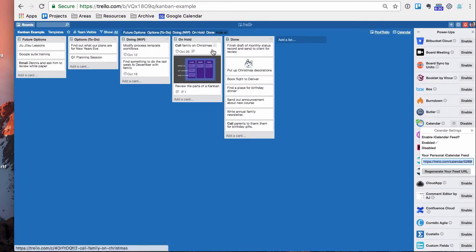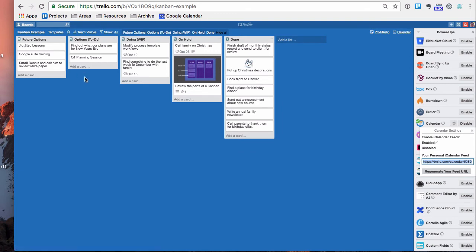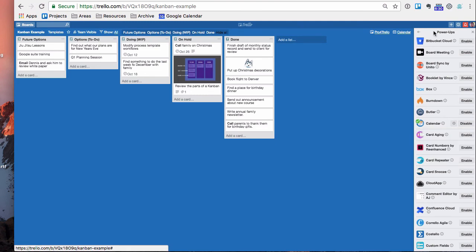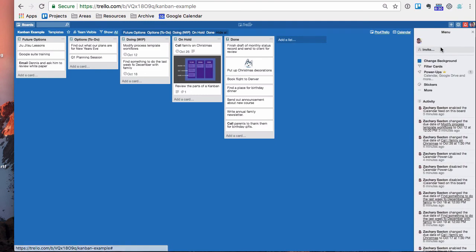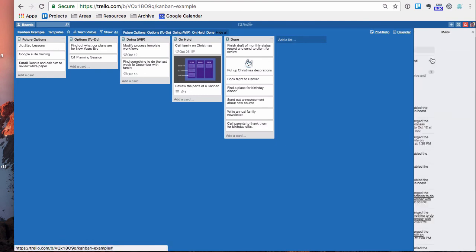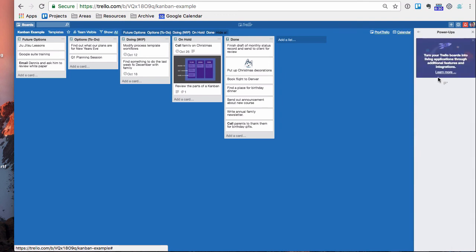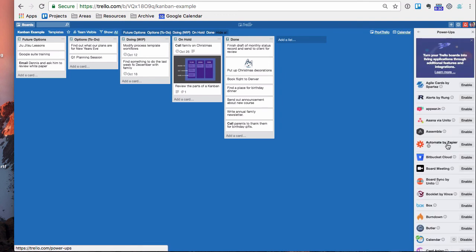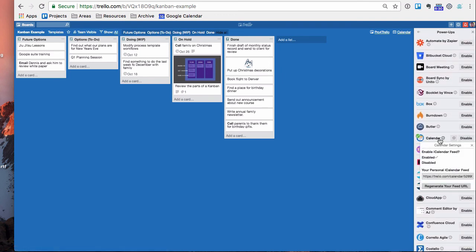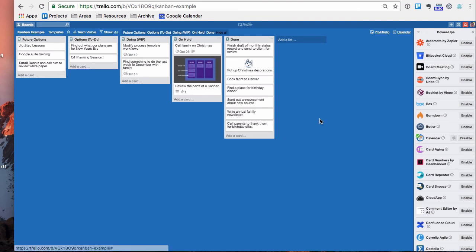So if you've ever been wondering, hey, does Trello integrate with my calendar? The answer is yes. All you have to do is go to the menu and go to power-ups and get that calendar power-up right there under C, enable, hit the gear, you're good to go.